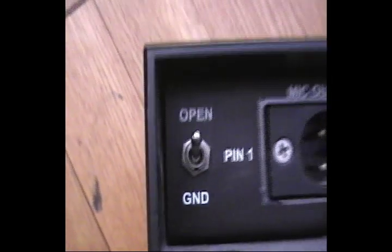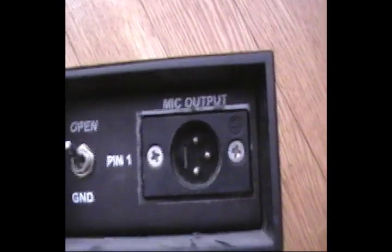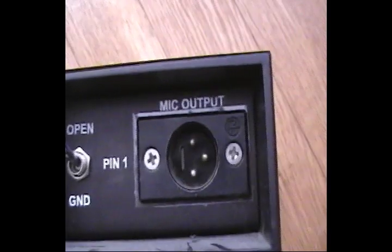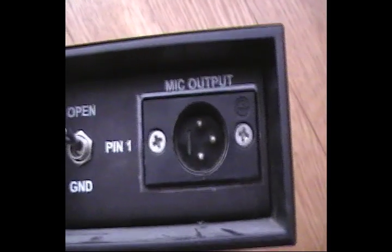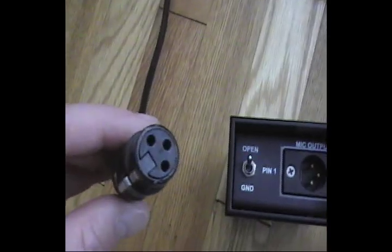We're going to take a female XLR cable and plug it into the mic output. Then we're going to take the male XLR and plug it into the input 3 on the back of the Digi 003 rack.